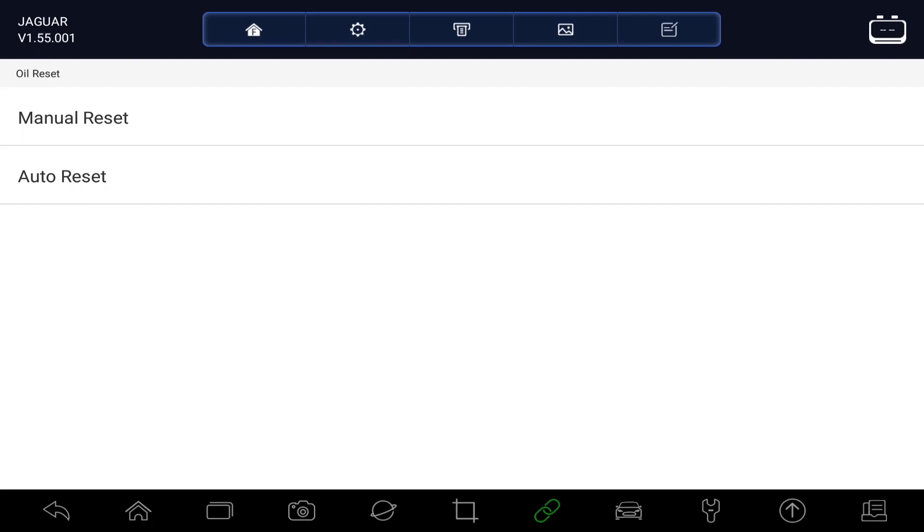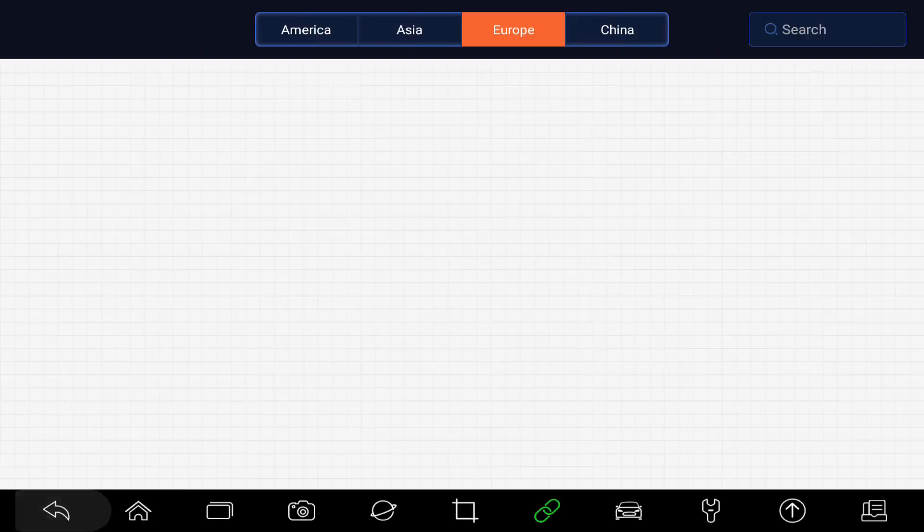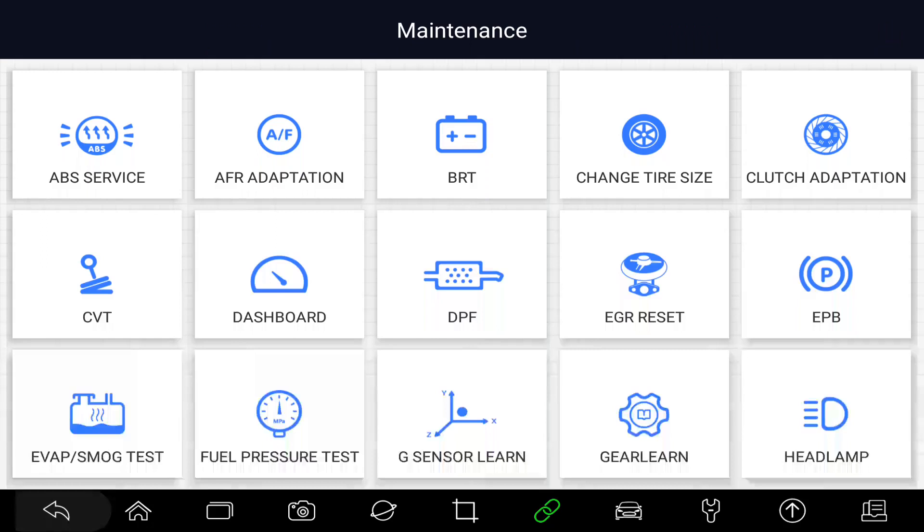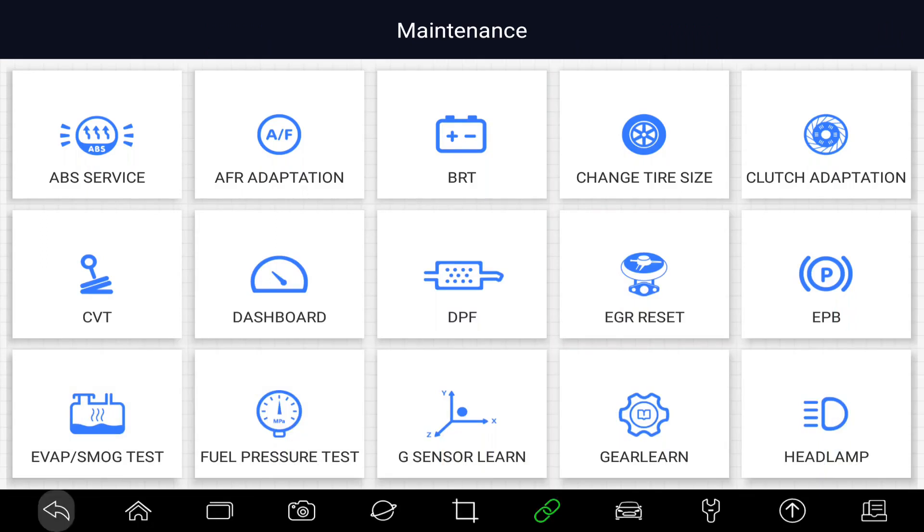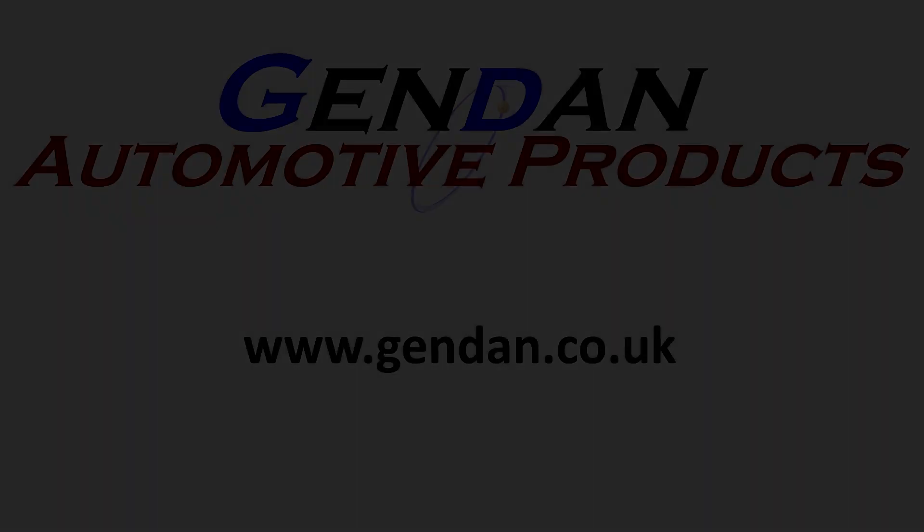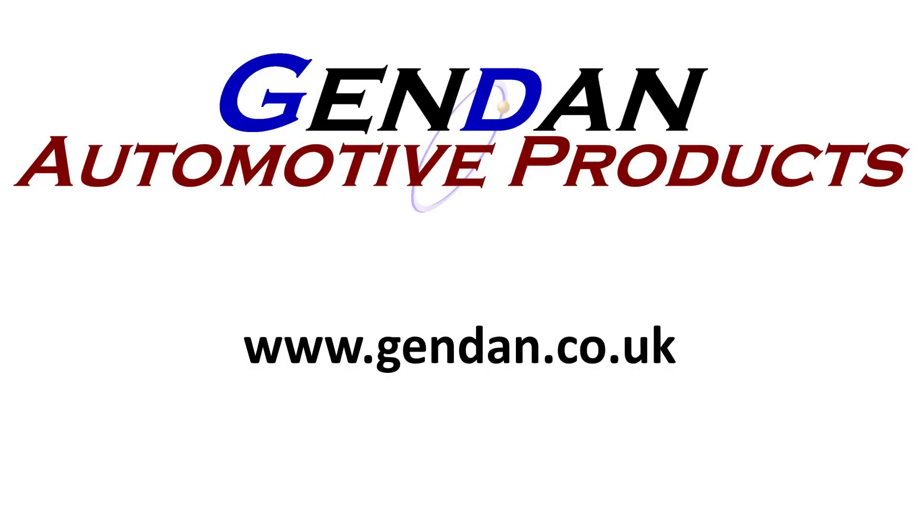As you can see from the maintenance menu, there's a whole range of different maintenance functions available for Jaguar cars as well as other makes supported by the tool. And as always, if you'd like any more information about the Foxwell i80 Max or any other diagnostic tools, please contact us at gendan.co.uk.